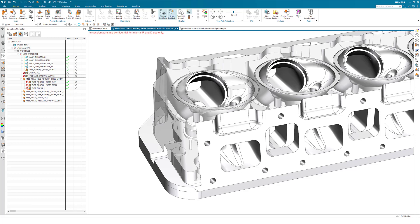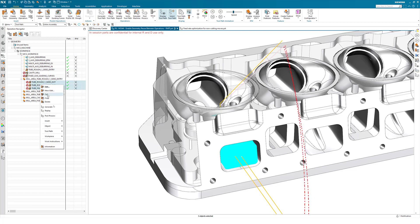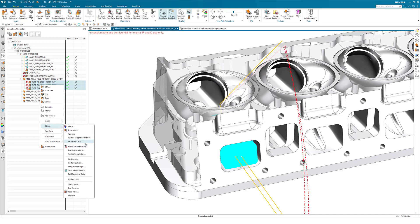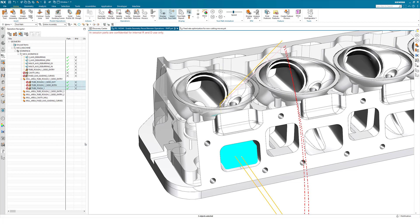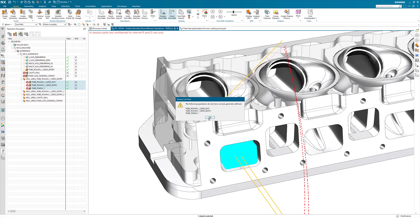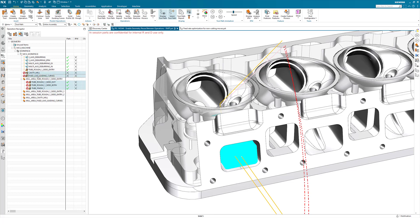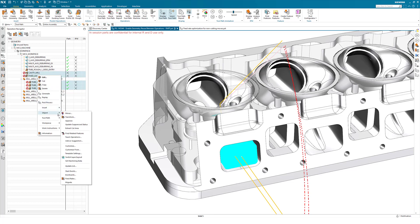If you extract a cut area from an object that does not have cut area defined, such as these here, you will get a message to say that the following operations do not have geometry defined. Again, if you do a mix of operations that do and do not have cut area selected, the Extract Cut Area option is still visible.